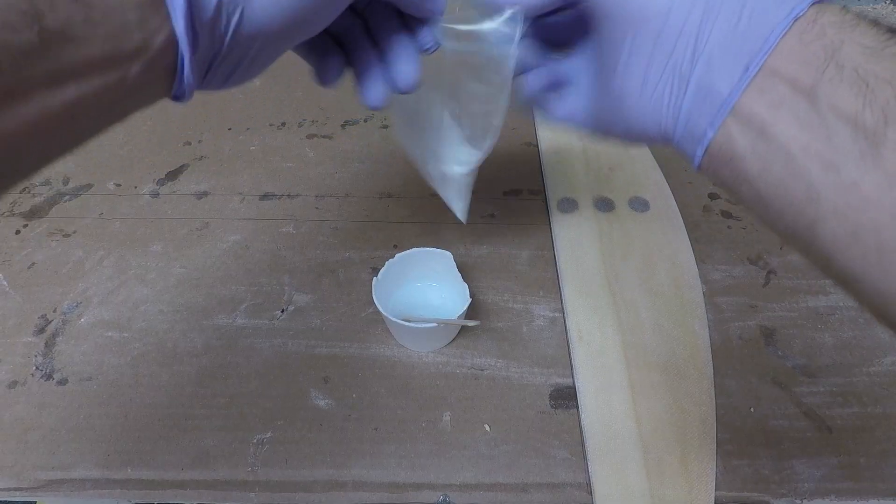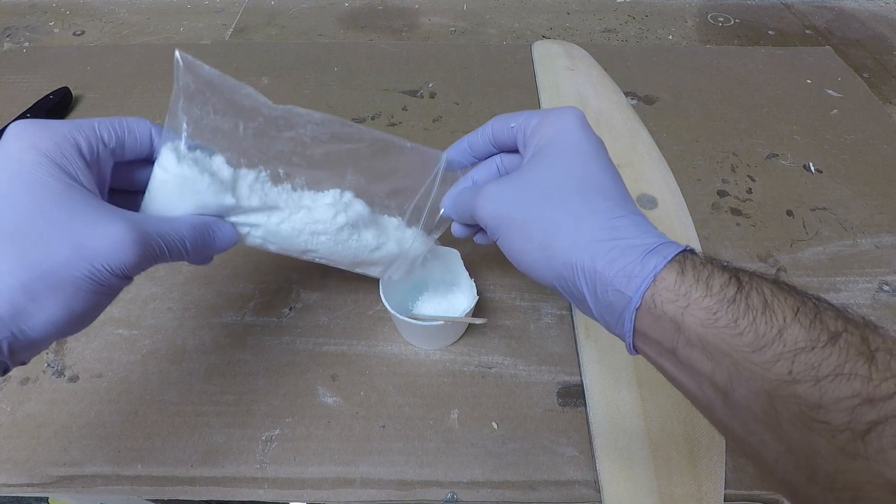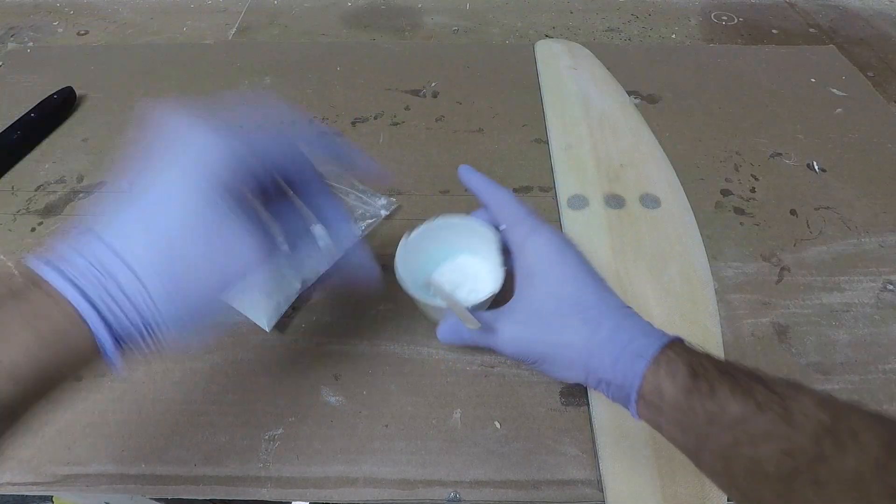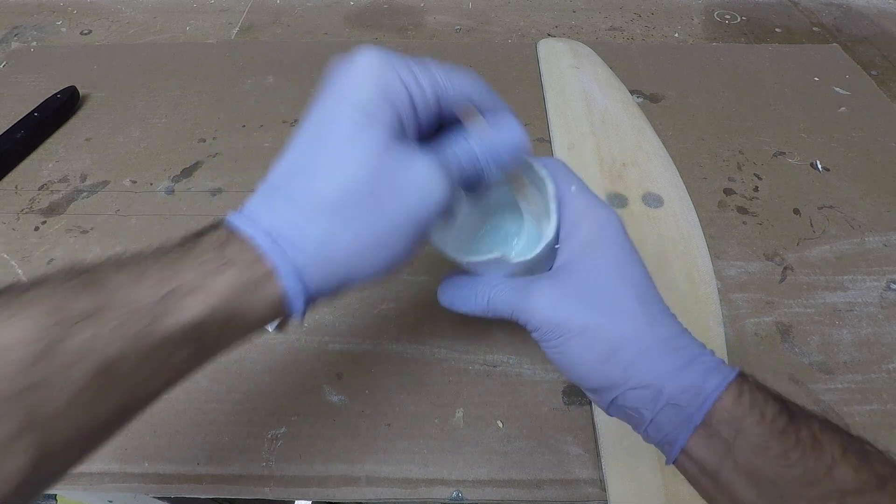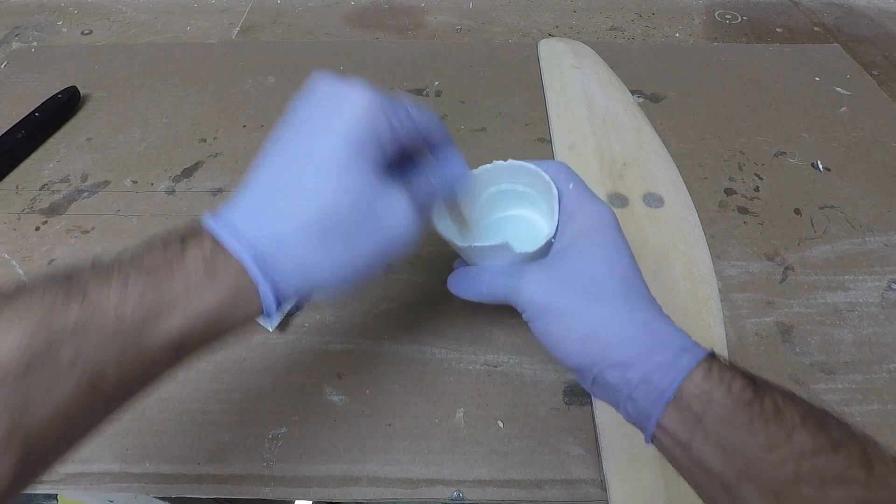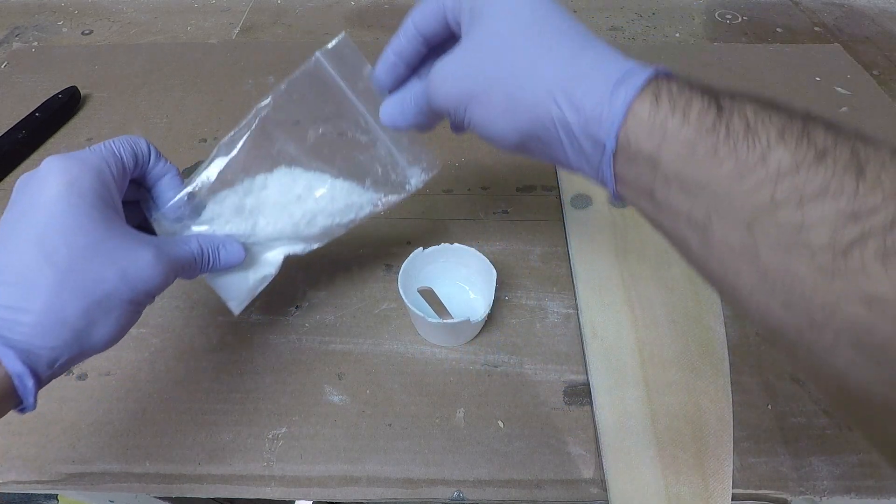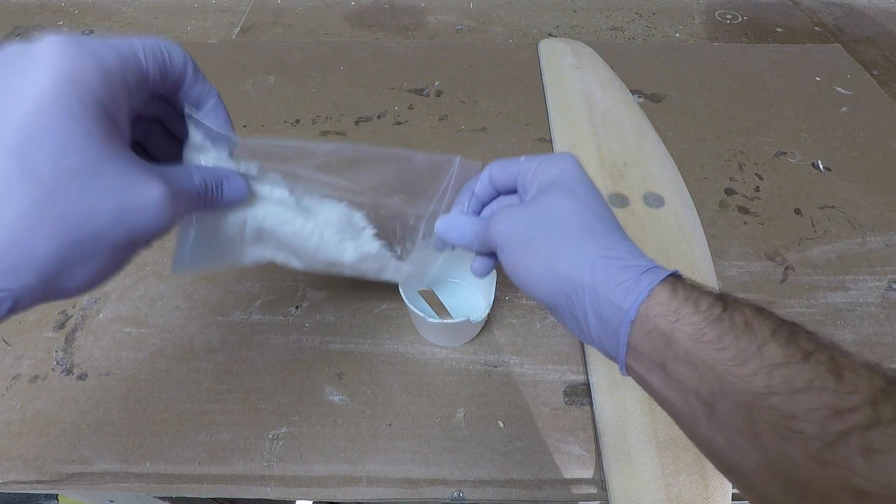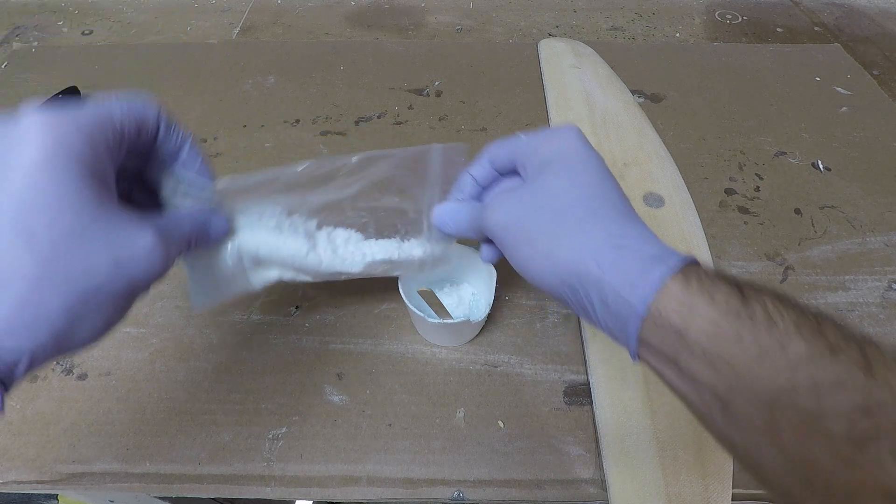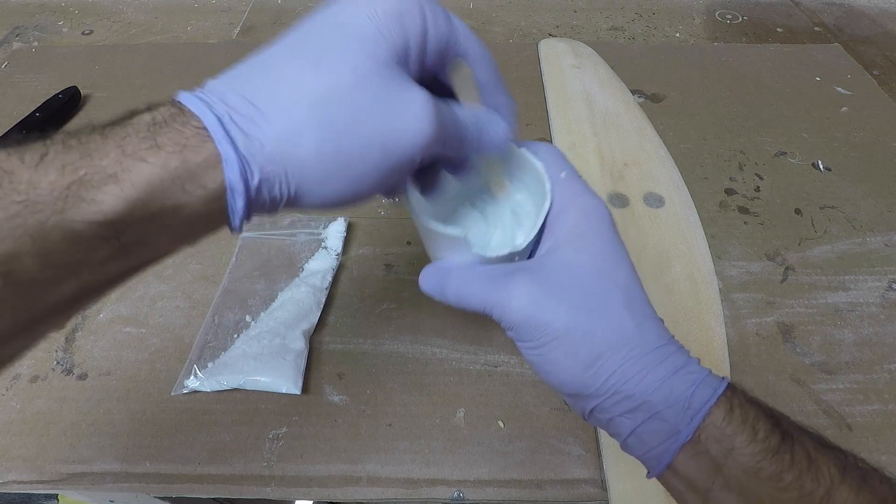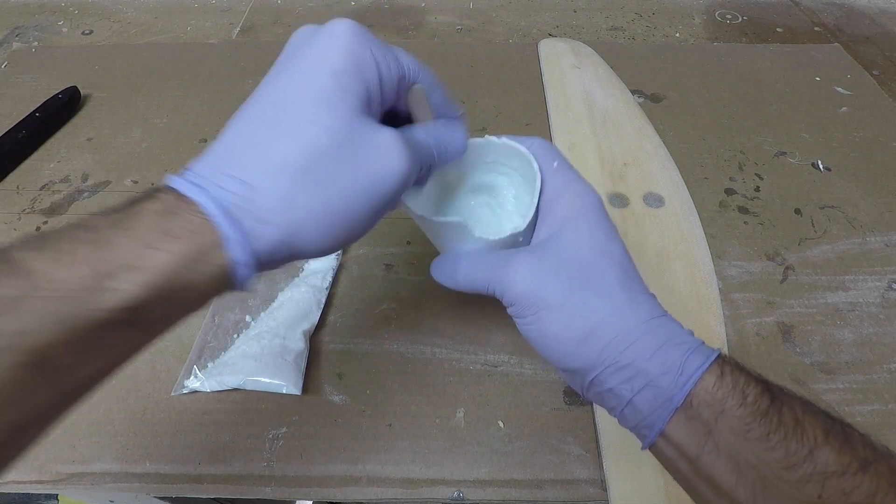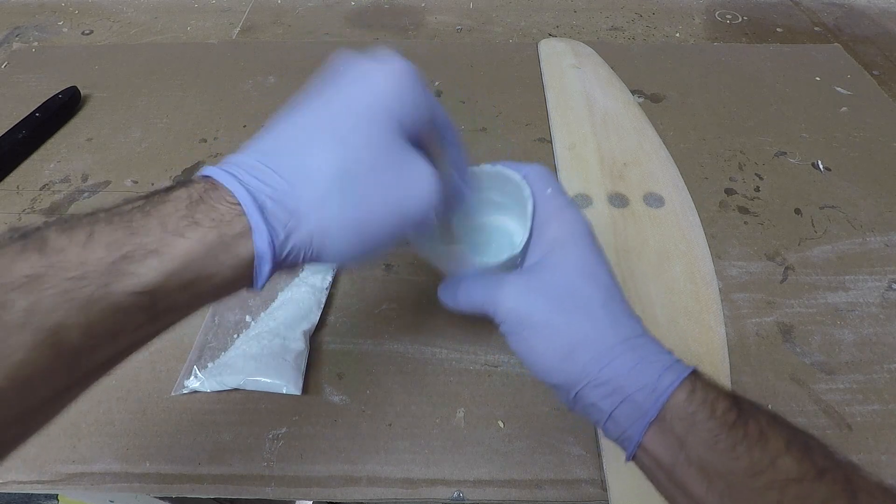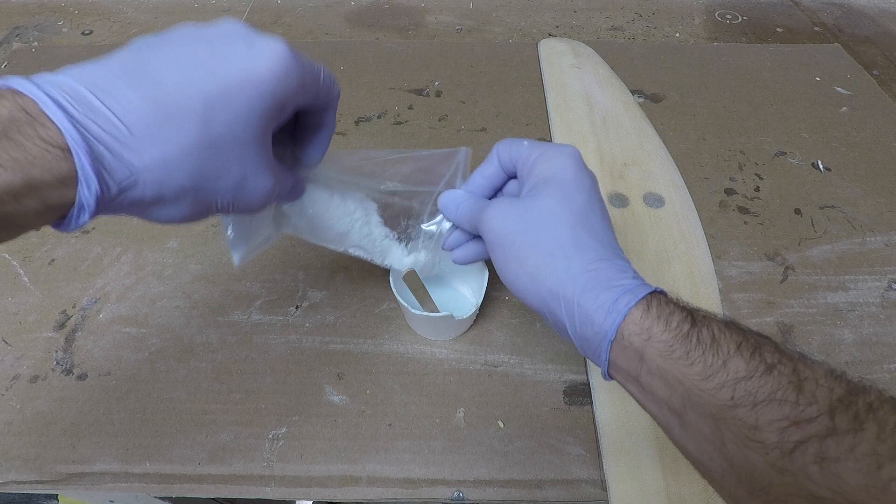So I have some epoxy mixed in and now I'm just going to slowly add some microfibers until I get the right consistency. You're going to want to add them slow, just a little bit at a time, because if you add too much and it gets too thick you kind of just got to throw the whole thing out. It's a lot easier to add more fibers than it is to add more epoxy. You really can't just add a little bit more epoxy because you'll throw off your mixture ratio and you won't get a good cure.